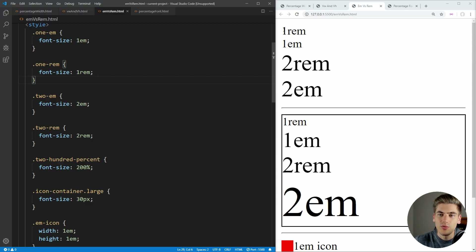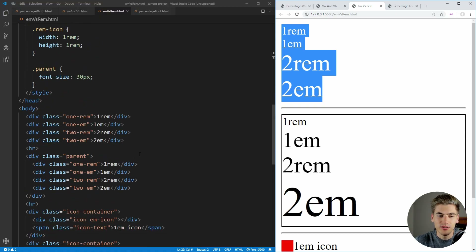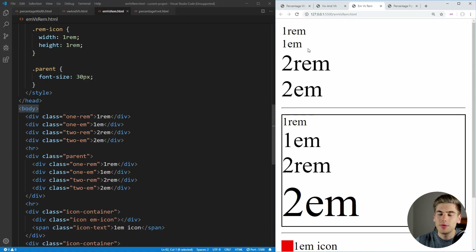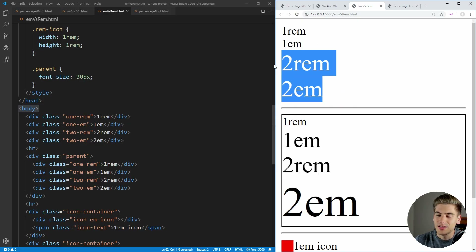So if we look here, we have this first section which is all one level deep. All of these are children of the root element, they're children of our body, so REM and EM are going to behave exactly the same, because they have the same root font size and parent font size. As you can see, one REM and one EM are the same, and same thing with two REM and two EM.